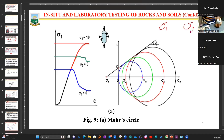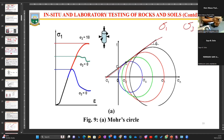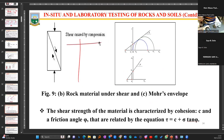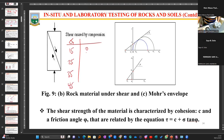Having obtained sigma one and sigma three, we use those values to plot a series of circles or semi-circles which will help us determine a failure envelope. That failure envelope was proposed by somebody termed Mohr, and so we have the Mohr circles. Let's take it that I have a series of tests done on some samples: sigma one values are 15, 25, 35, 45, and sigma three values are 0, 5, 10, 15.